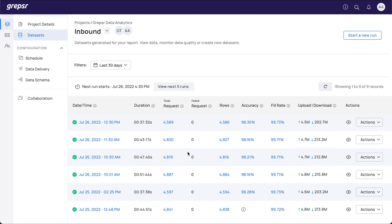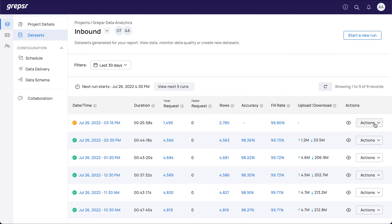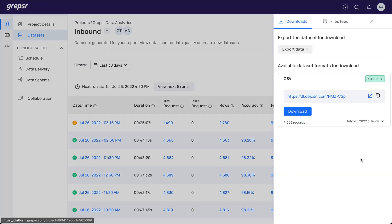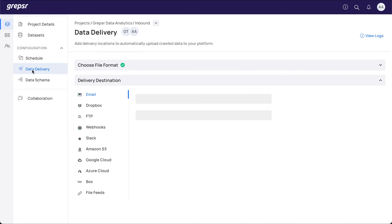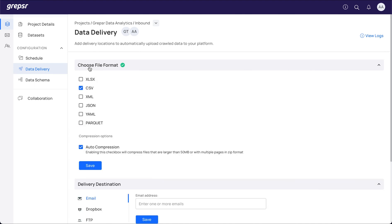Once a crawl run is complete, all the data will be delivered to your preferred delivery destination in the format that you have specified. You'll have to navigate to Data Delivery and Additional Configurations. The first thing you need to do is specify the file format. You can select as many file formats as you need, and click Save.